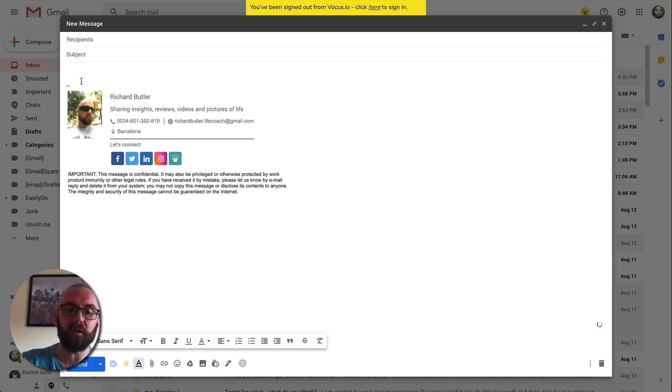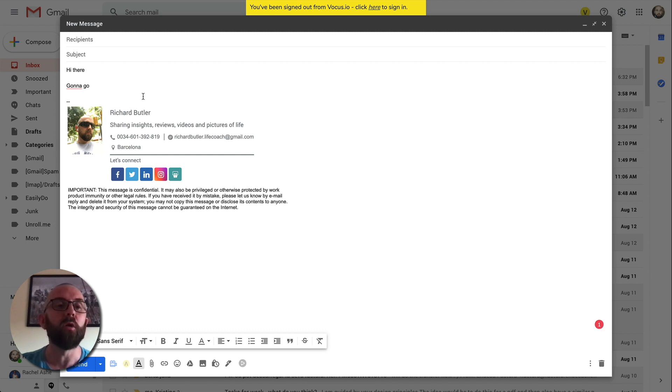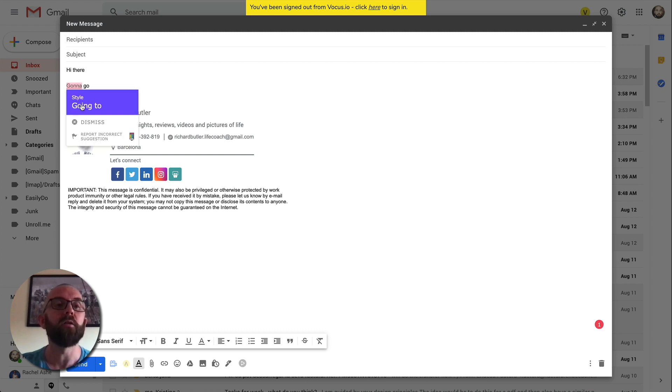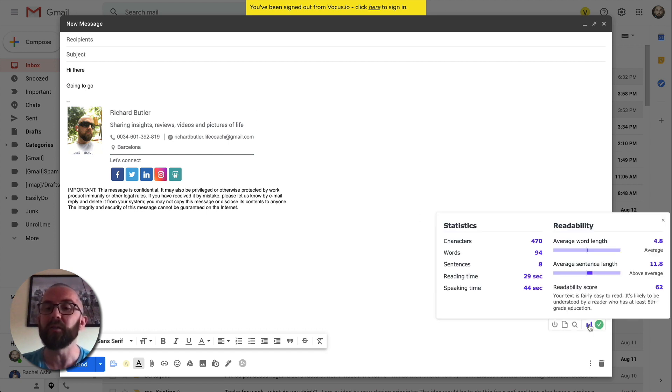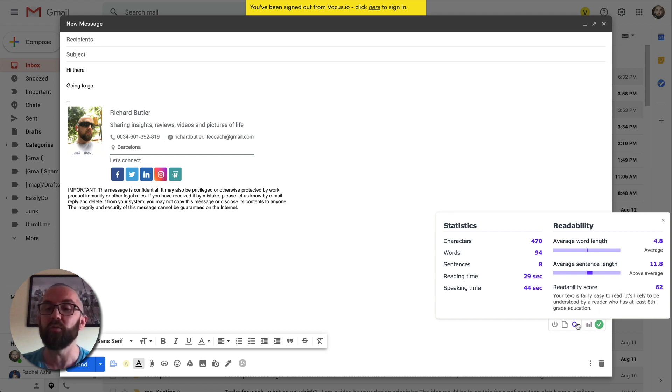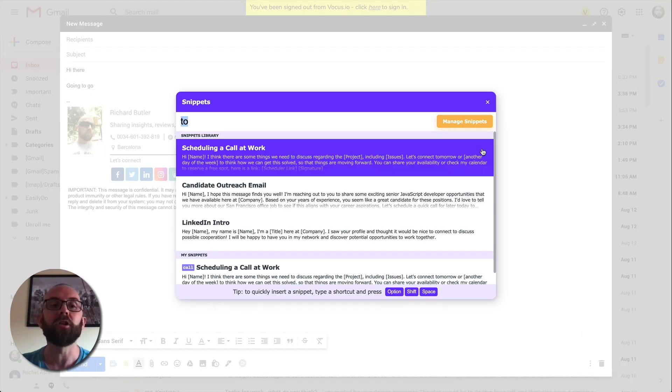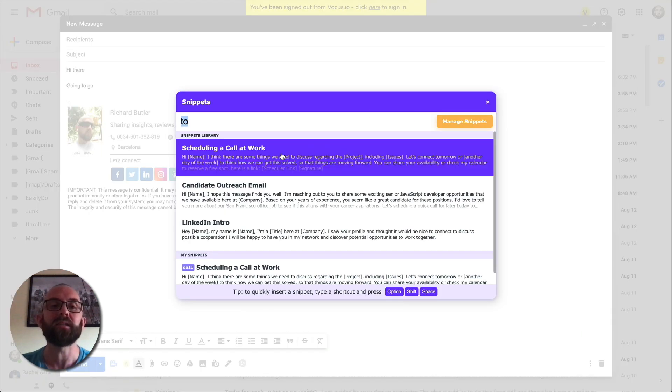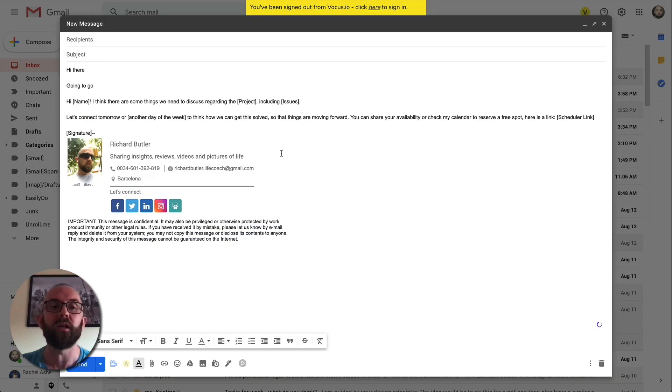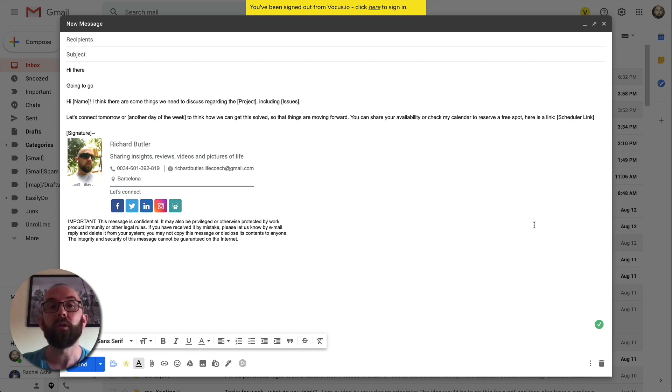As I write, it's checking down here and it gives me an actual mistake. It tells me there's a mistake here. So what I can just do is go over here and hover over this. And it tells me that this should be going to. So that corrects as well. Now, another thing that it does here is it gives you my stats. It says 44 seconds to read that. Your text is fairly easy to read, which it should be. I can actually go in here to snippets and I can take a snippet. So I can just go in and say, scheduling a call at work. I think there is regarding a project. Let's connect tomorrow. And then I put in my signature there. So I could add all of that there.